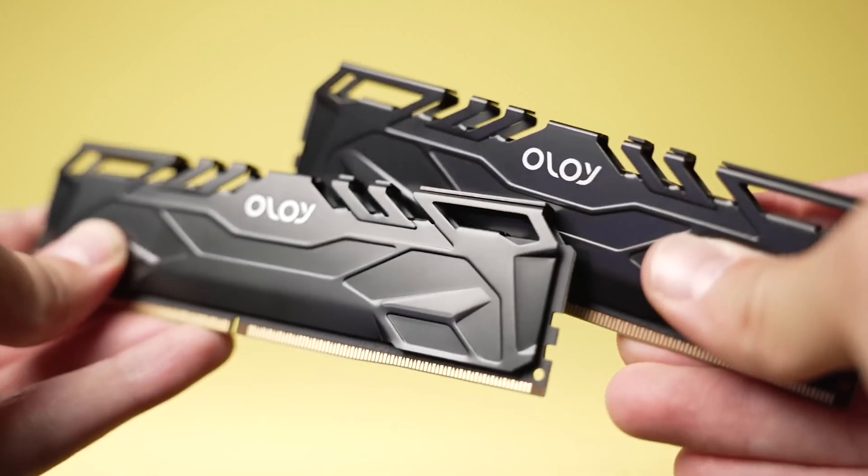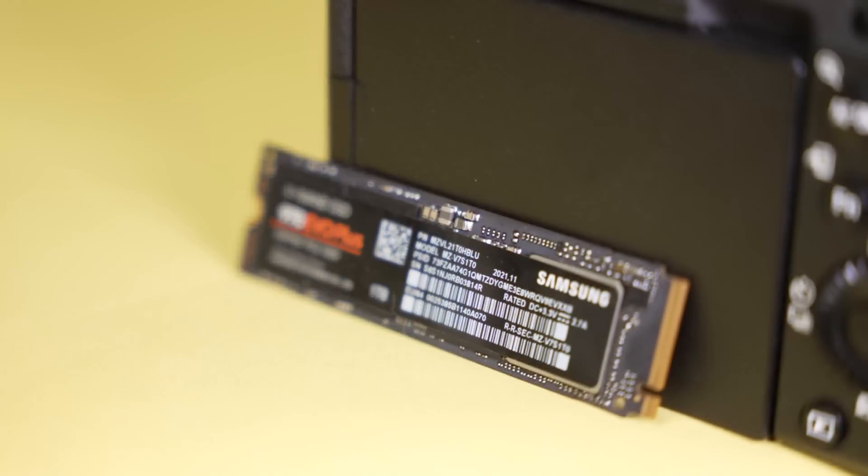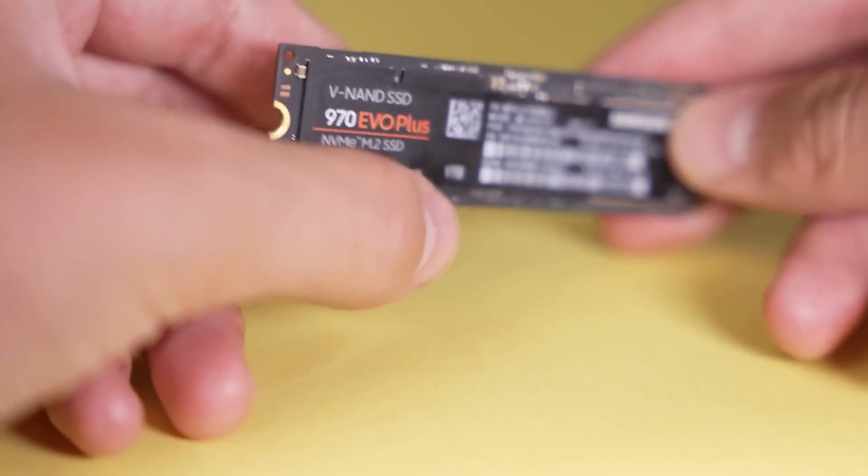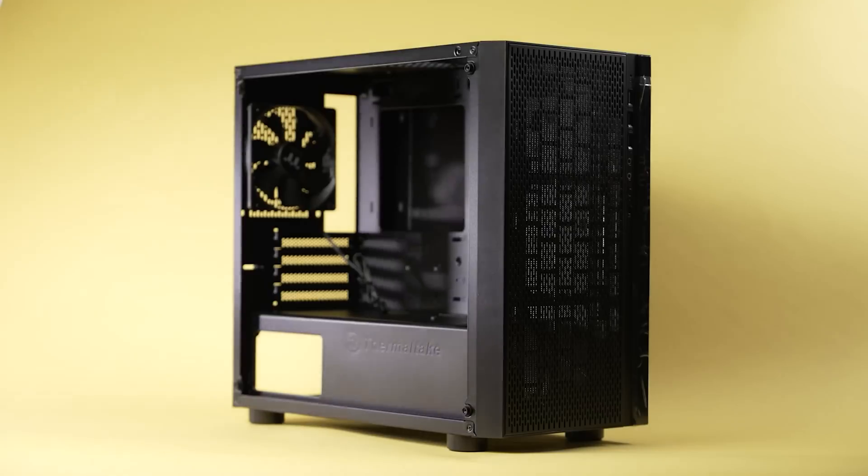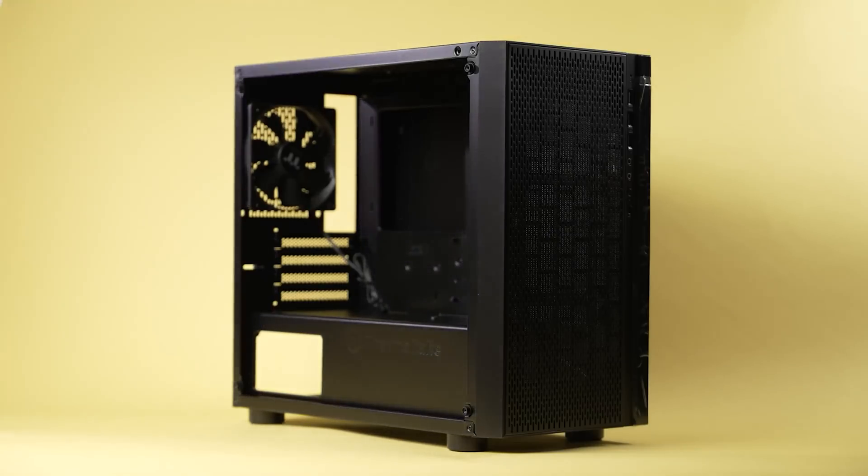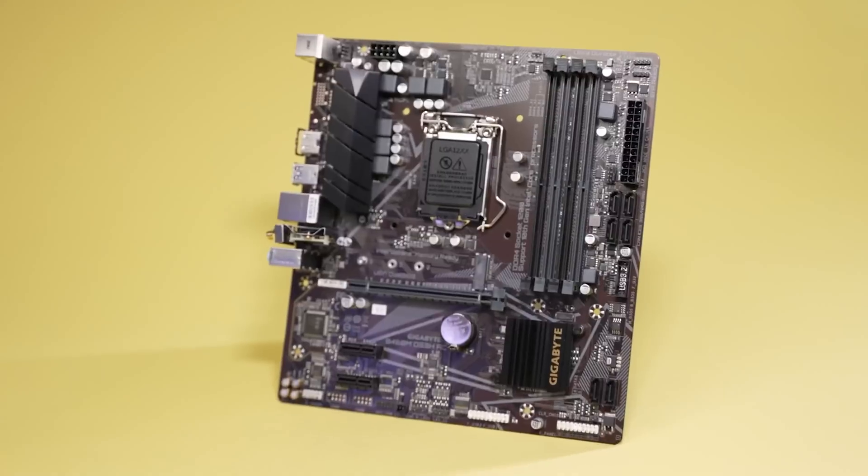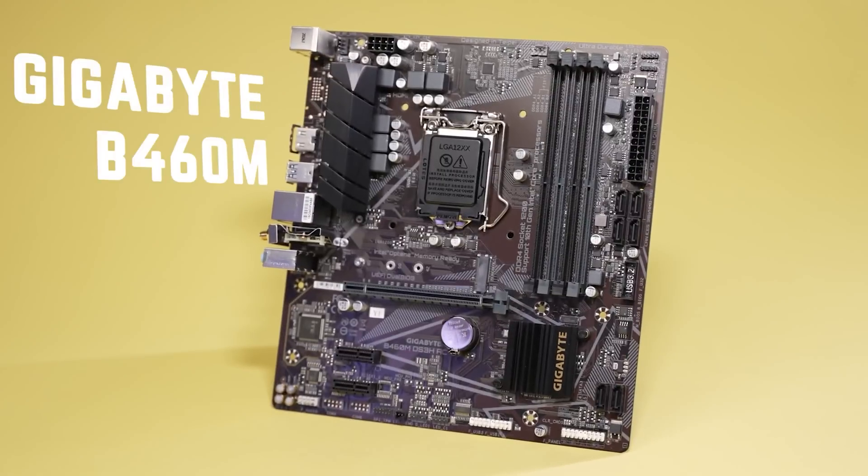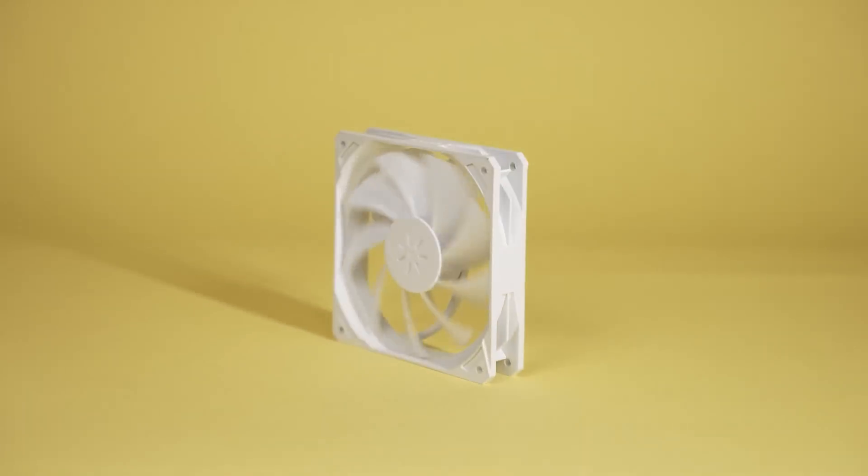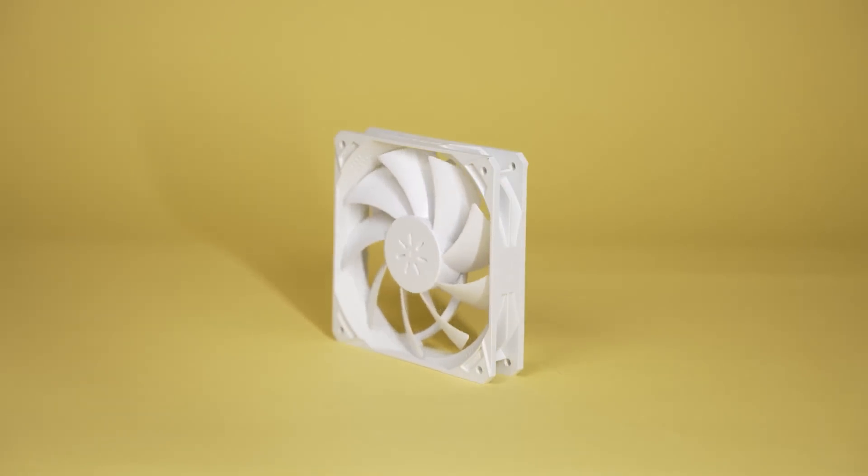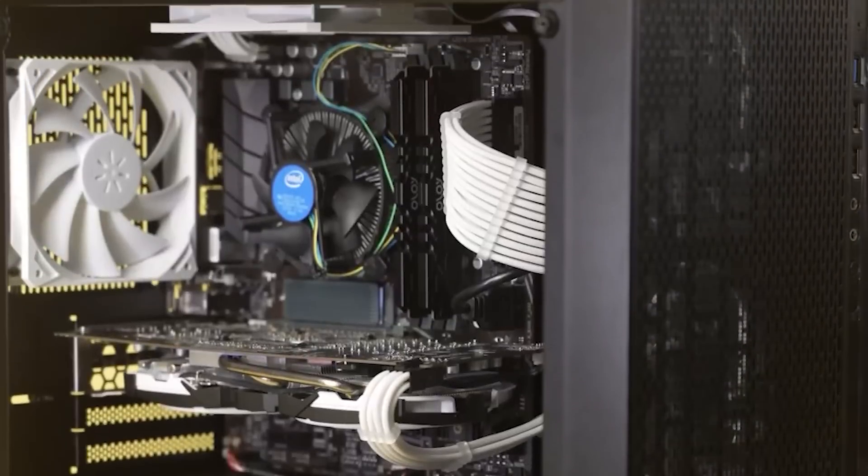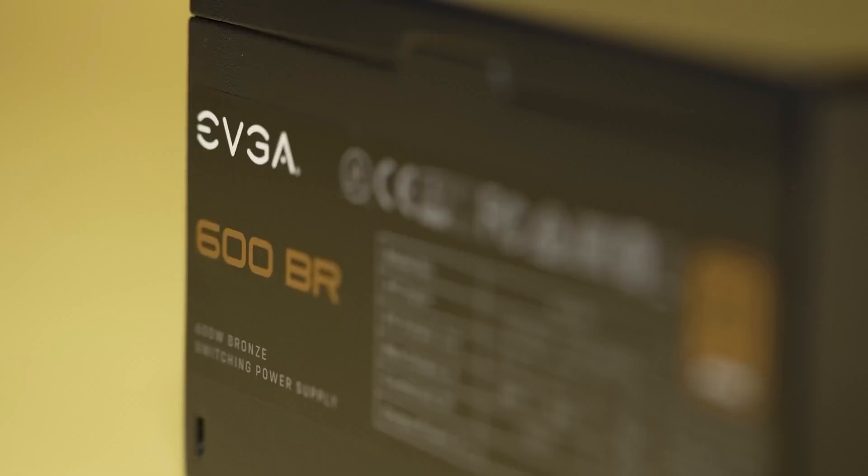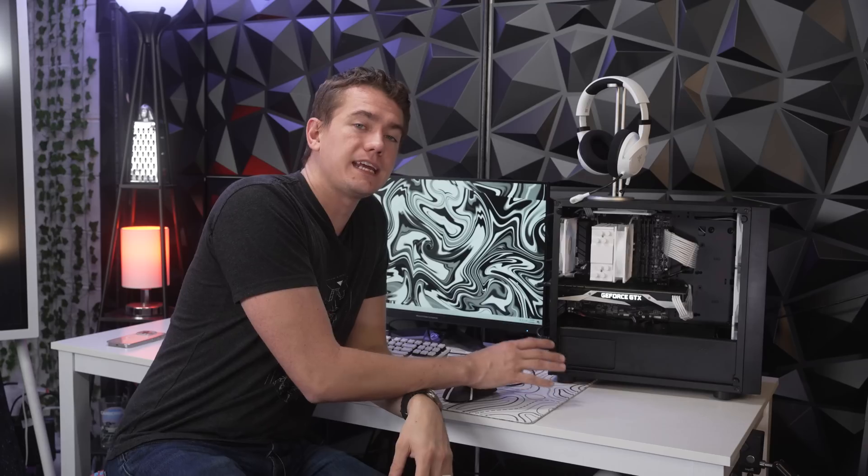And just to round out the rest of the specs, just so you know, you can go watch the full video right up there. But we have 16 gigs of DDR4-3200MHz RAM, a Samsung 970 EVO Plus that we got for only $70. The Thermaltake Versa H18 is the case that it's in for $48. The motherboard's the Gigabyte B460M, which we got for $66. We added in a five-pack of up here white fans, as well as the Asia Horse Extension cables. And then the power supply is an EVGA 600BR.